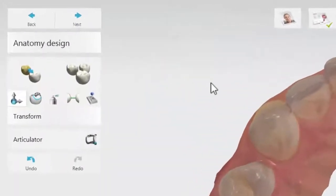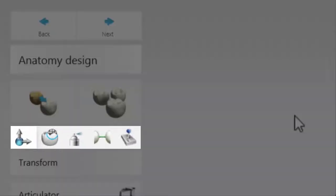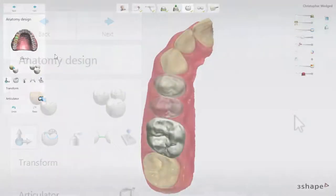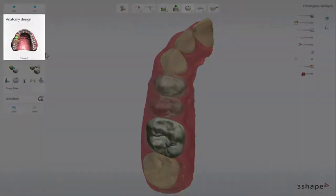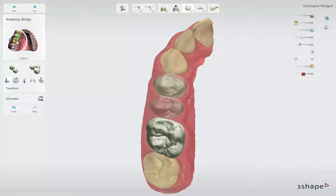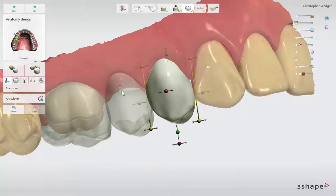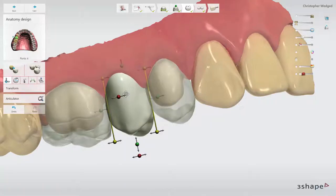On the left side of the user interface, you have the Anatomy Design Tools and the Tooth Selector, if you work on more than one tooth, for example a bridge. The active tooth is always indicated in the Orders Overview Tooth Selector. To change the tooth you are working on, click on the desired tooth in the selector or simply on the design.